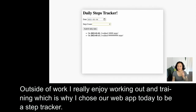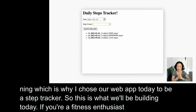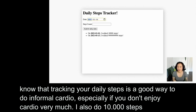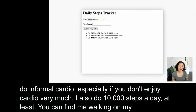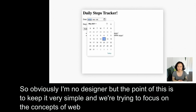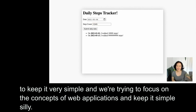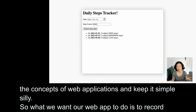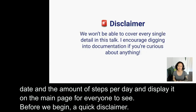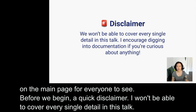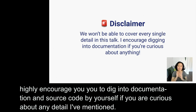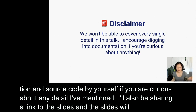Outside of work I really enjoy working out and training, which is why I chose our web app today to be a step tracker. If you're a fitness enthusiast like me, you'll know that tracking your daily steps is a good way to do informal cardio. I'm also team 10,000 steps a day — you can find me walking on my under-desk treadmill during meetings. The point of this is to keep it super simple and focus on the concepts of web applications. What we want our web app to do is record the date and the amount of steps per day and display it on the main page. Quick disclaimer: I won't be able to cover every single detail, but I highly encourage you to dig into documentation and source code if you're curious. I'll also be sharing the link to the slides, which will contain links I found helpful when writing this talk.